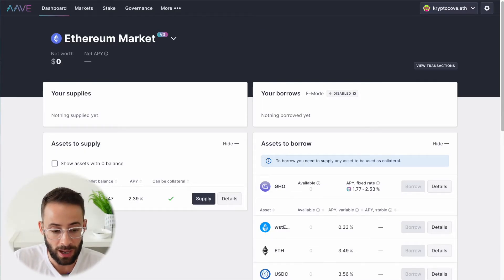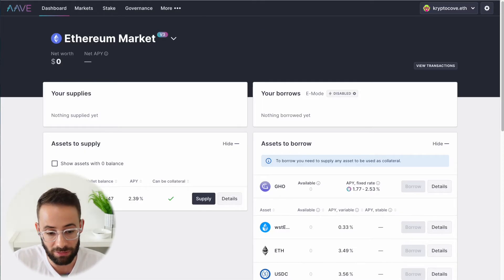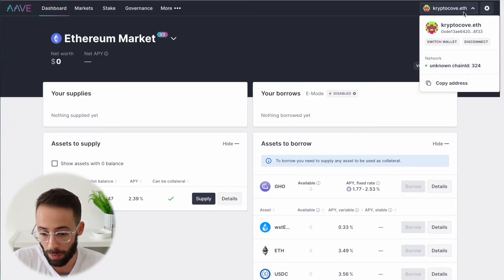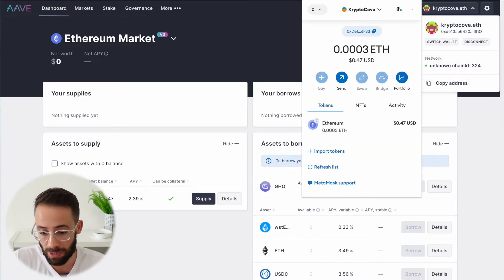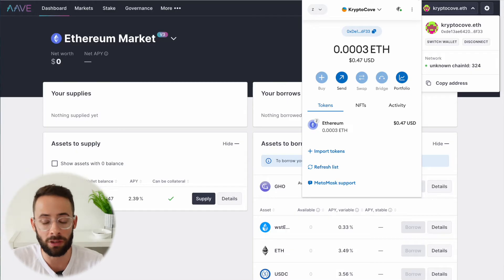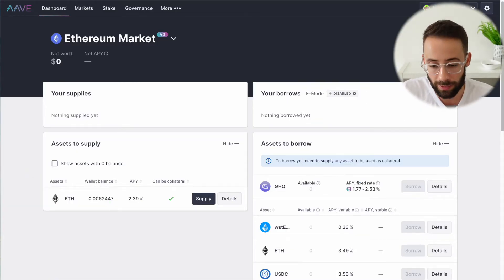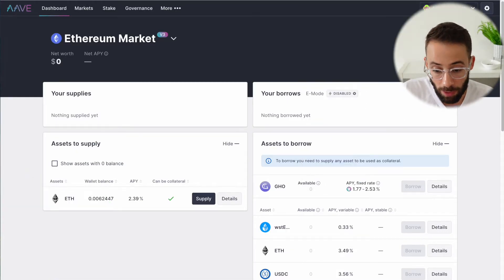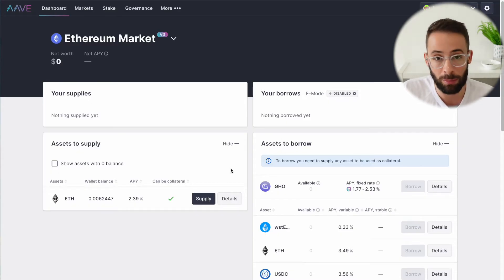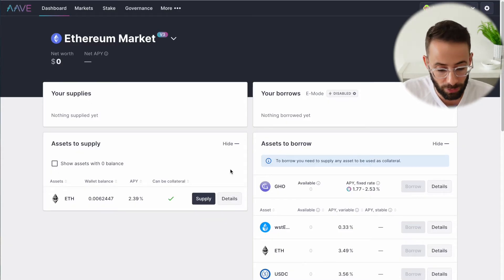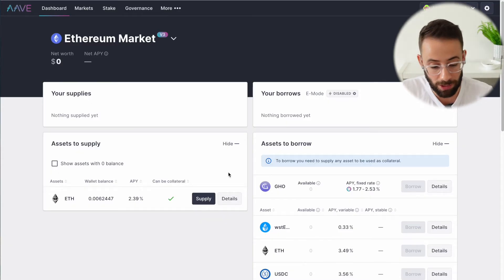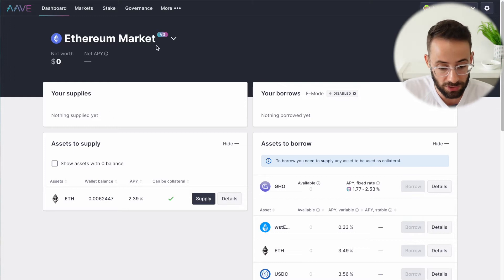For starters, you're going to want to go to app.aave.com and connect your Web3 wallet. In this case I'm using MetaMask, but you could use any of the other Web3 wallets out there. Once you've connected your wallet, Aave's platform automatically detects what assets you have, and you're going to be able to use those crypto assets to either lend them out or to take loans.